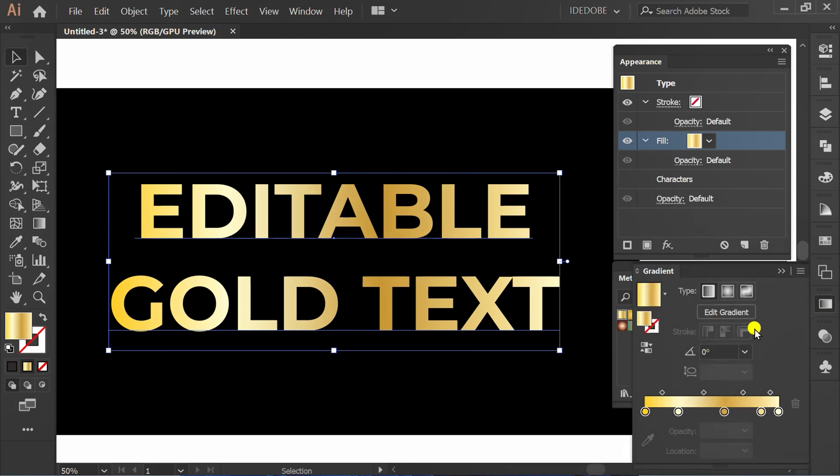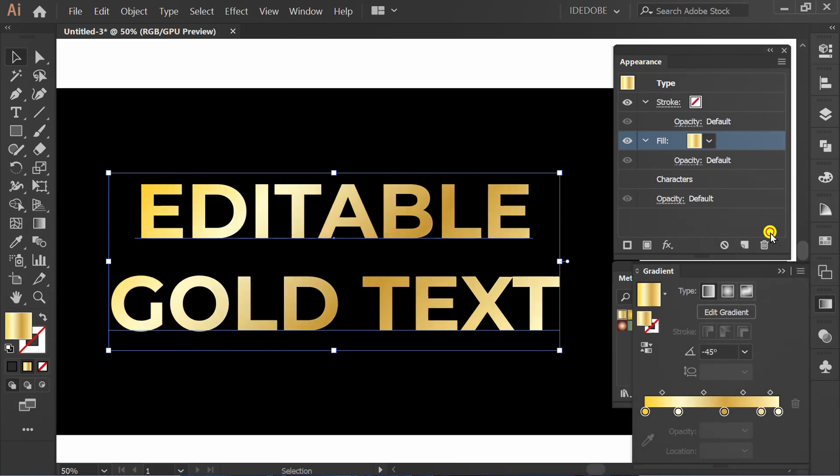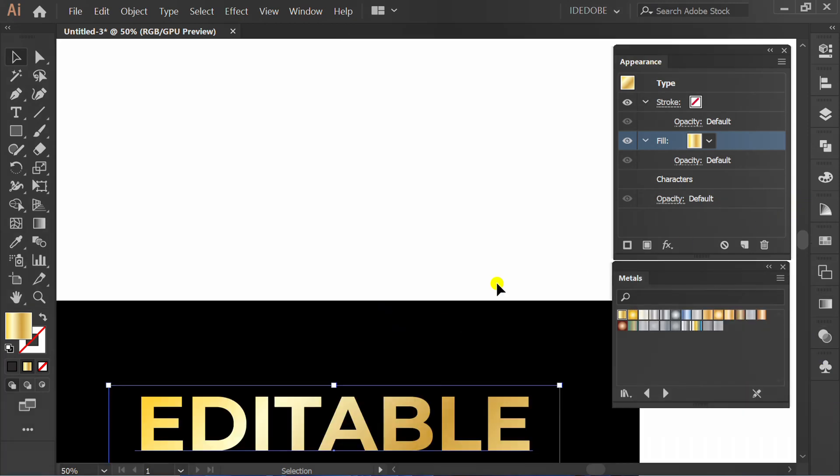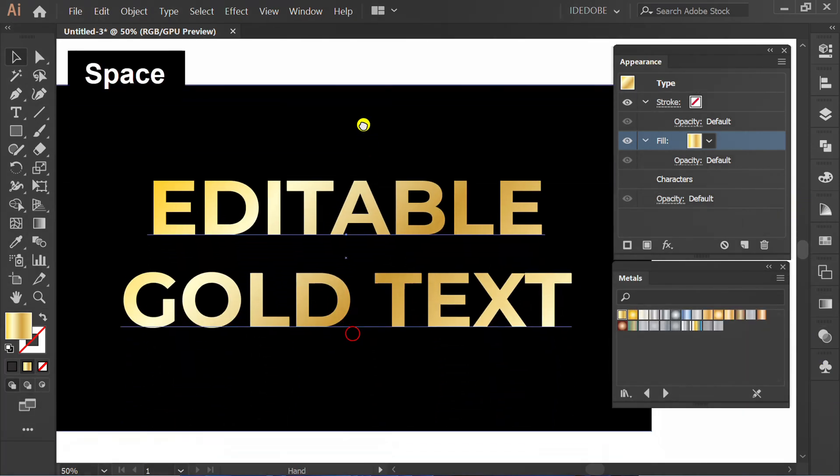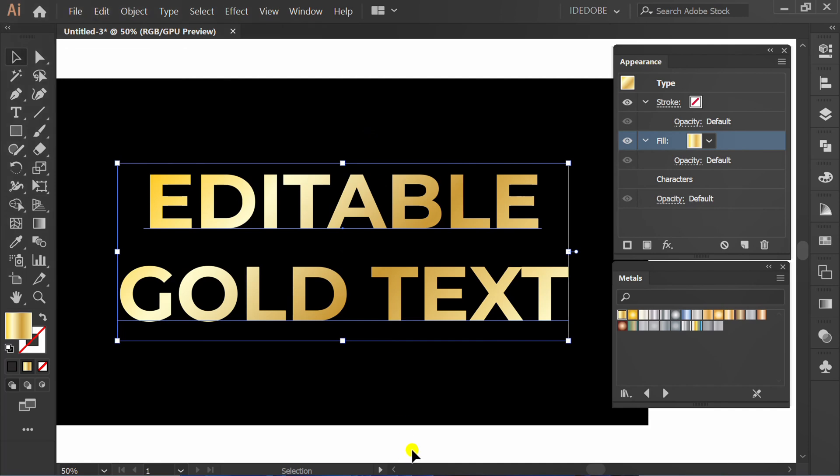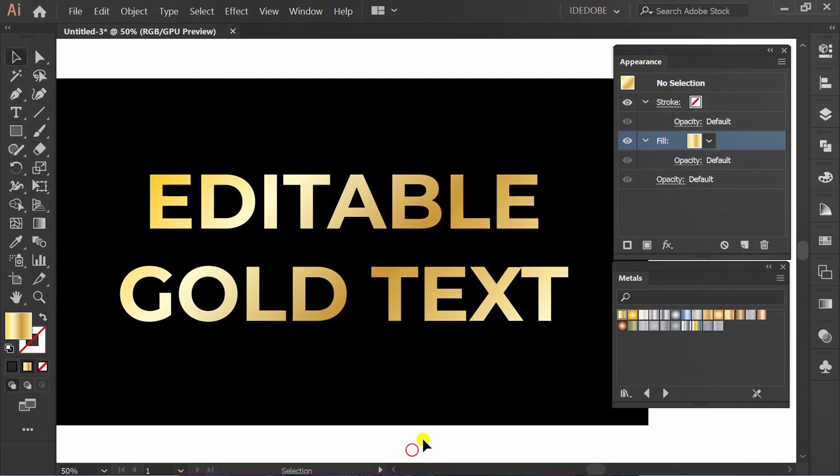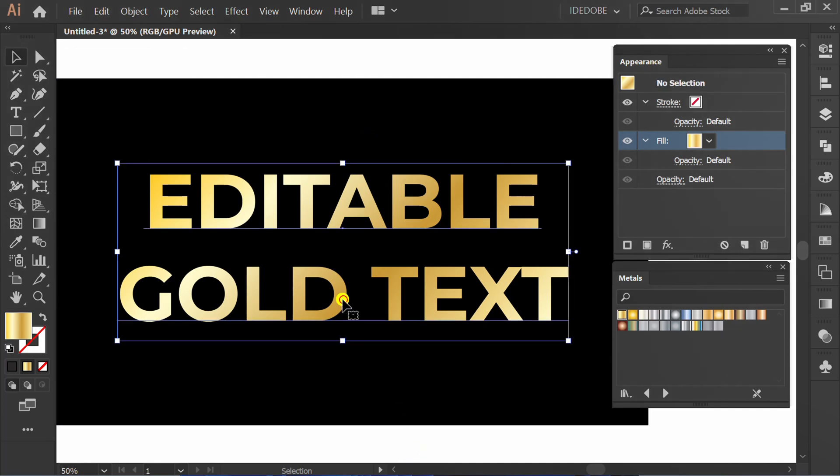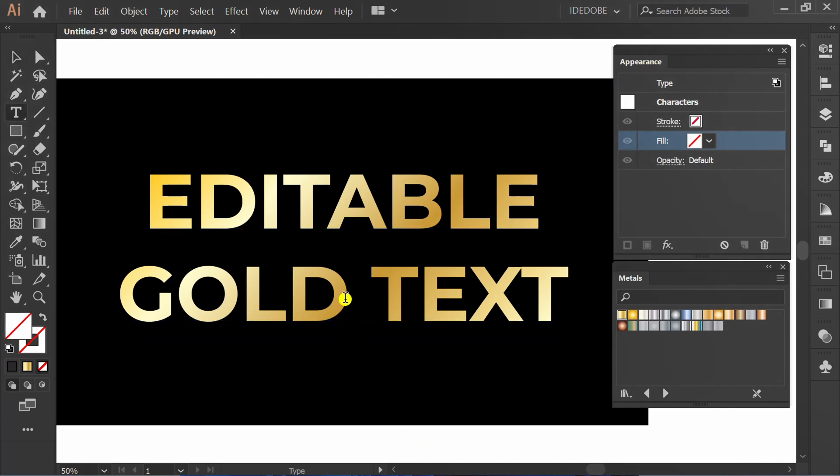You can also adjust the angle on the gradient panel. Double click if you want to edit text.